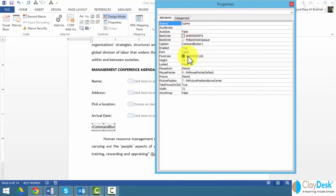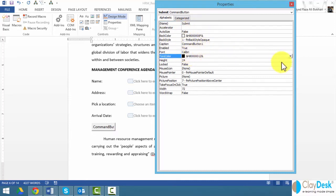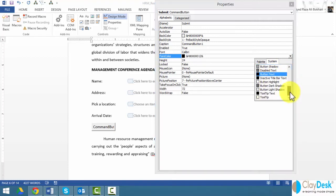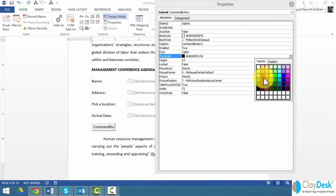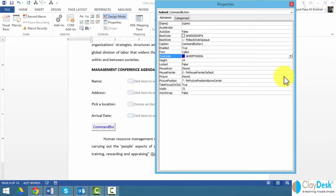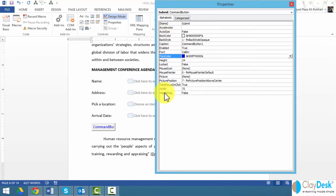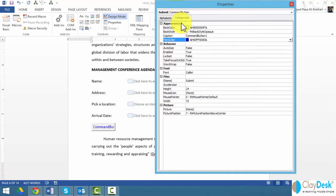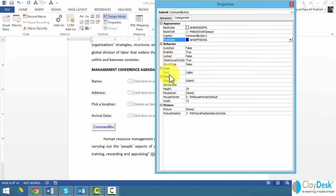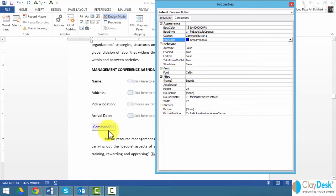I can change the forecolor if I want, make it blue, pick different colors. I can pick an option here or pick from the palette here. Let's say pick blue. These are alphabetically ordered, and I can also see it as categorized. I can change the appearance of this box, the behavior, font, some miscellaneous options, and I can also enter a picture as far as this box is concerned.